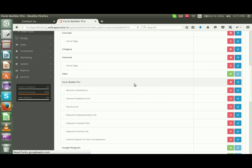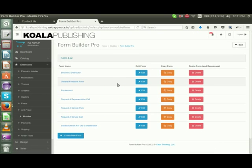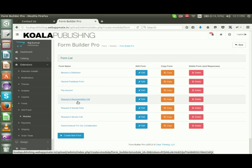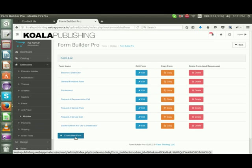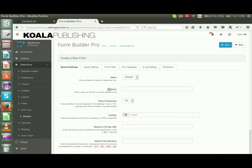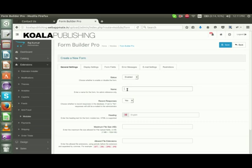These are the list of forms. To create a new form, click on Create New Form. Now we need to enable the status to activate the form.